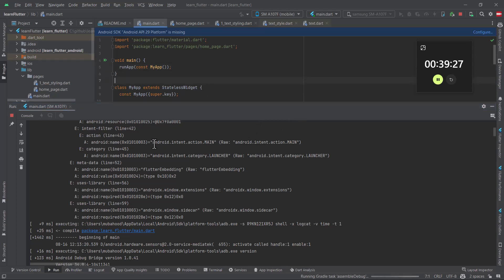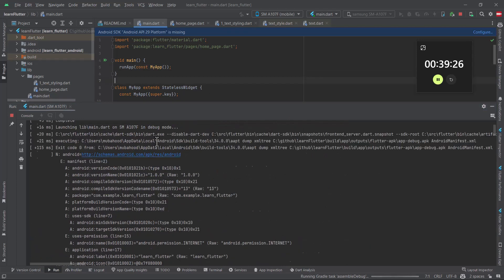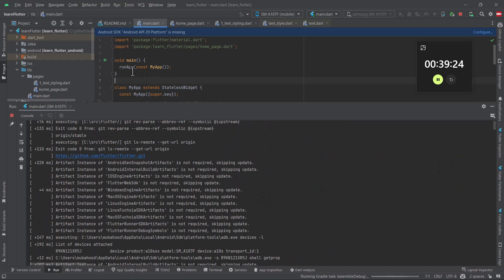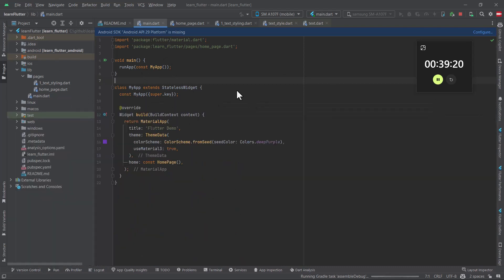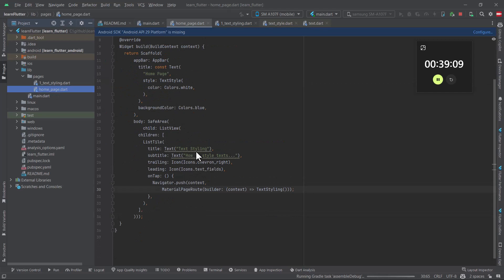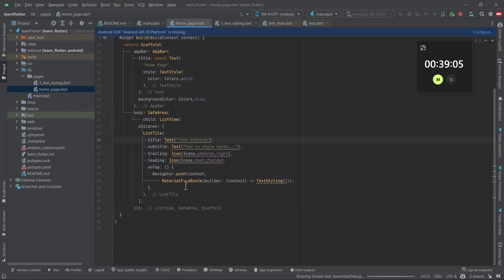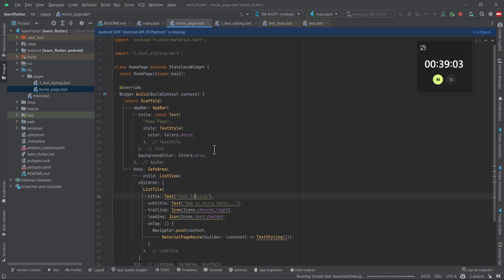We are going to proceed from yesterday's class. I have already opened the project that we started yesterday, which you can see here. Yesterday we looked at how you can modify your first mobile application and how you can navigate from one screen to another screen.